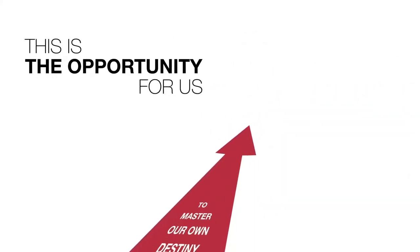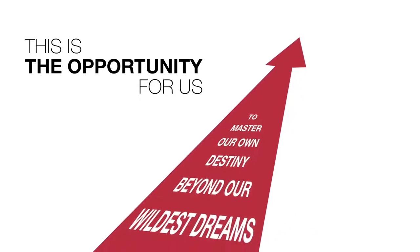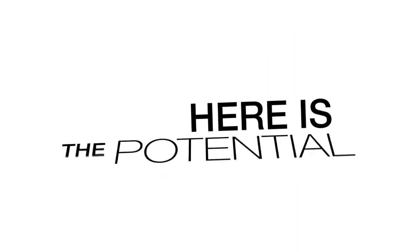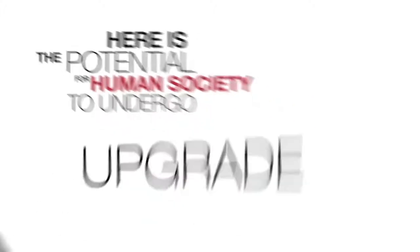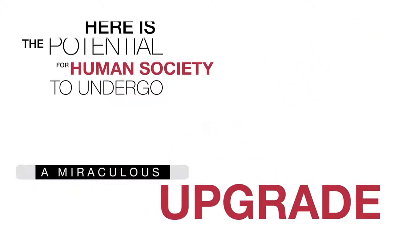This is the opportunity for us to master our own destiny beyond our wildest dreams. Here is the potential for human society to undergo a miraculous upgrade.